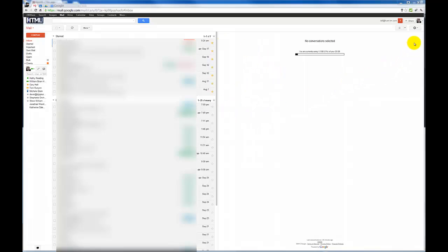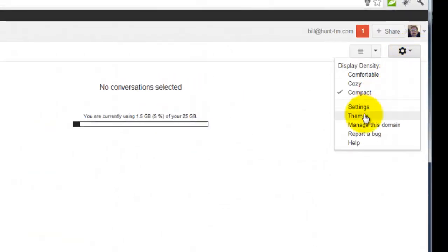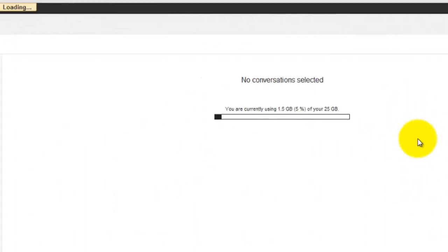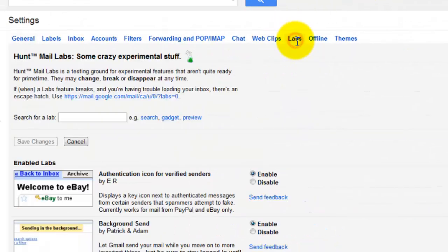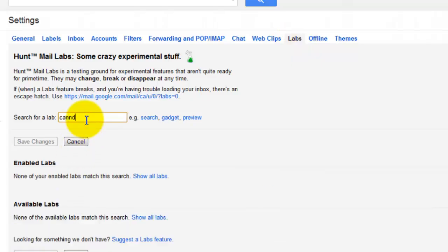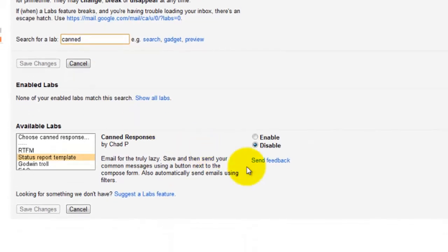Go down to settings with the sprocket here, click on settings labs. That's gonna be the next place you're gonna click. And then you're gonna look for the canned responses lab add-in, enable it, and save changes.